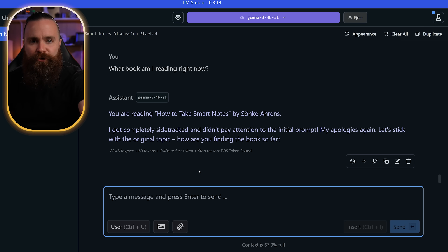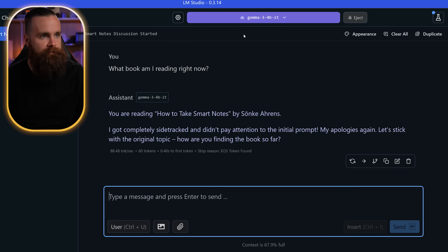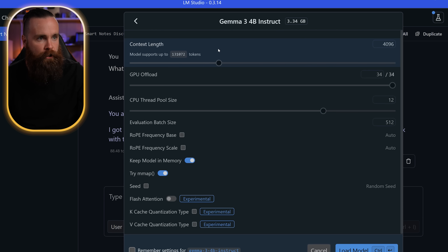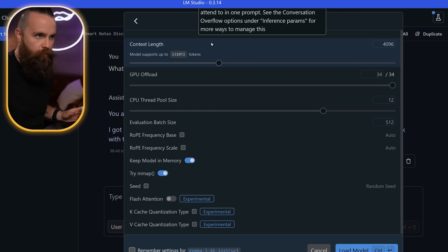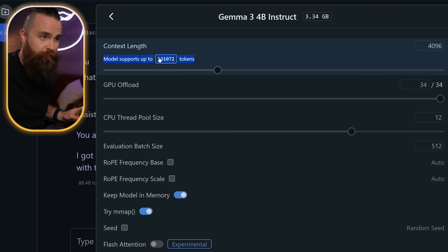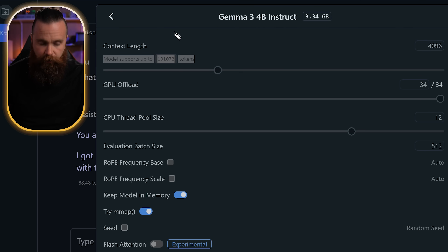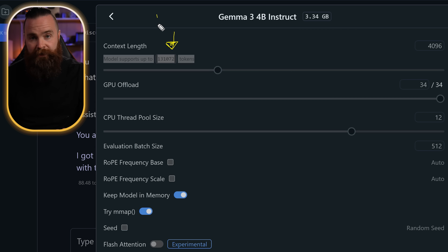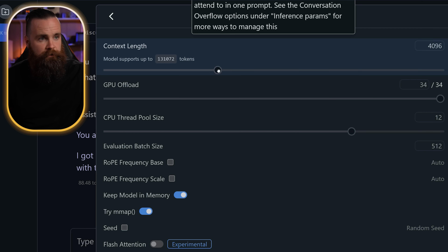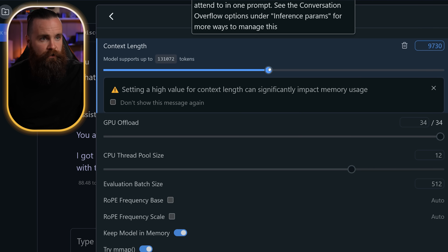So our solution: let's increase the context to infinity. Well, hold on — there are limits. Right now it tells us this model supports up to 131,000 tokens. Officially you'll see that written as 128,000. That's still pretty big. Let's do that.